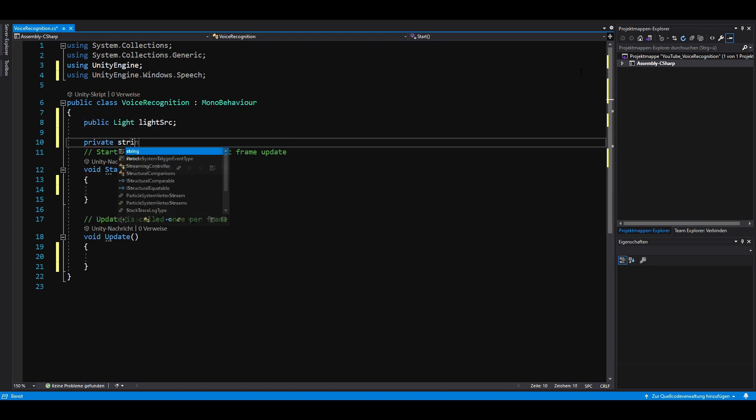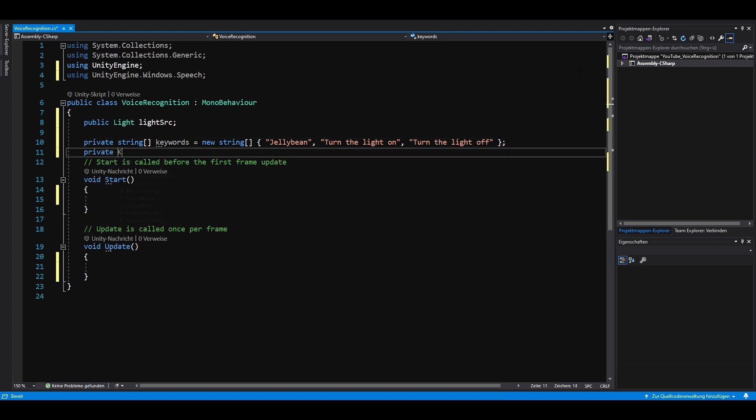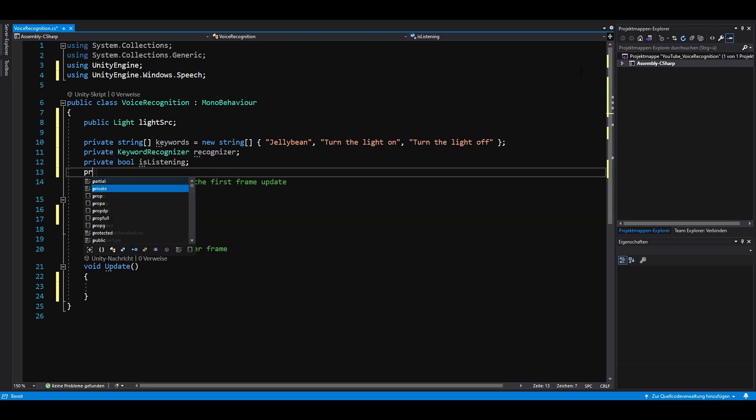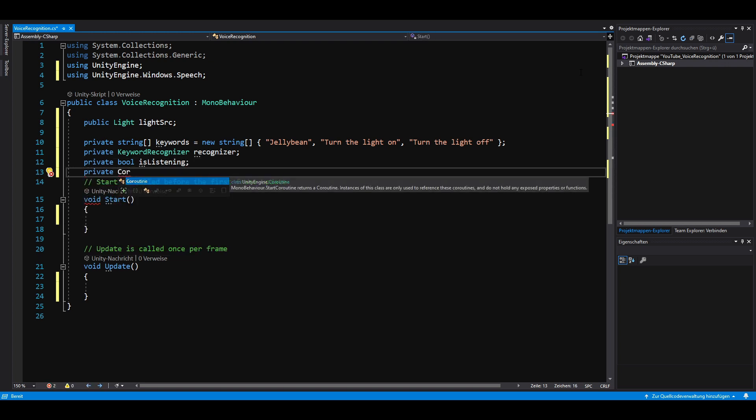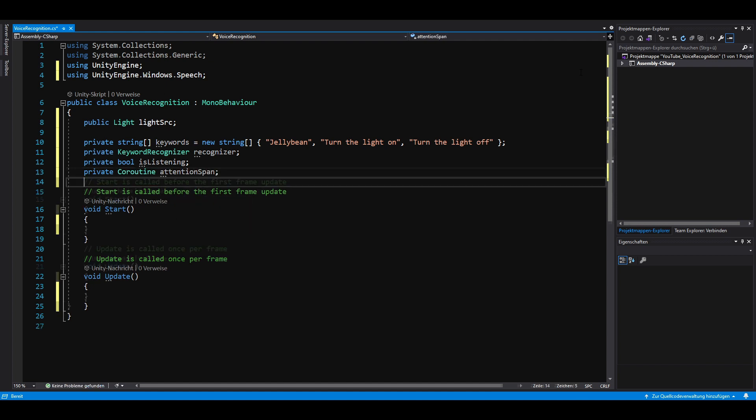Then we need two private fields. One for our keywords and one for our keyword recognizer. Last but not least, we create a private boolean is listening and a coroutine for the attention span of Jellybean. In real life, Alexa has an attention span of around 5 seconds.